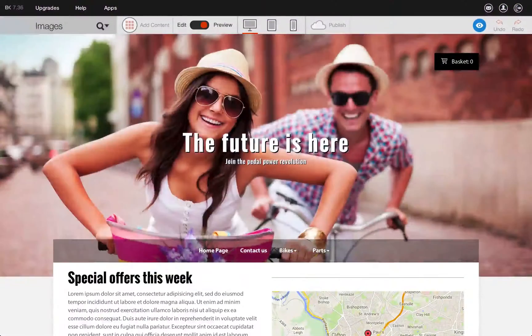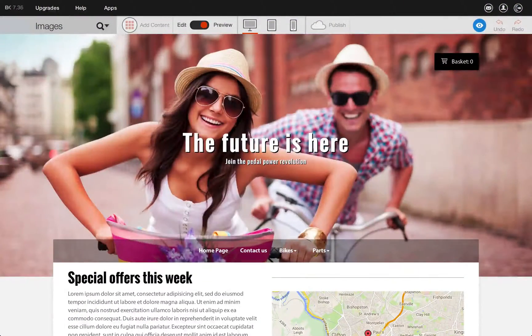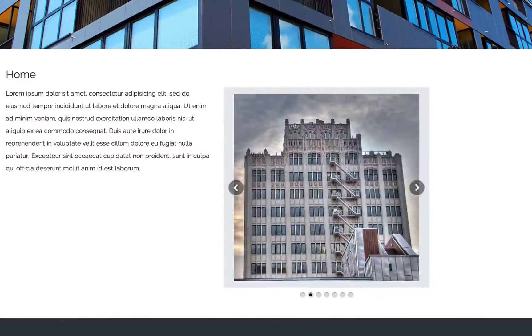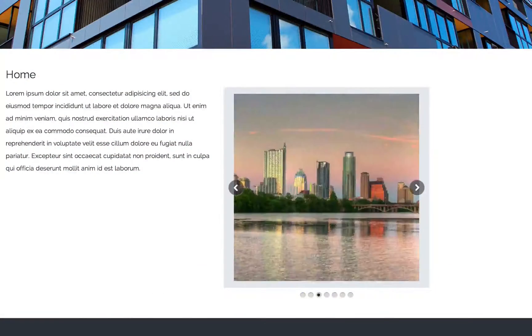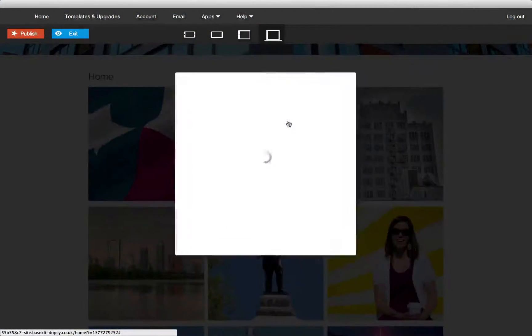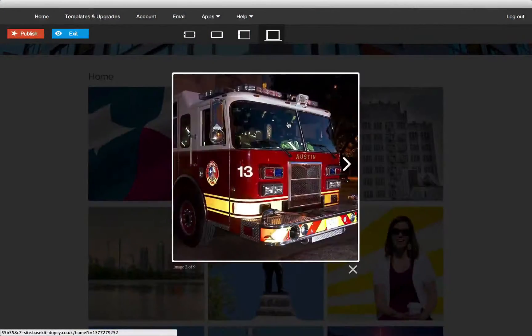Increase the visual impact of your site with full screen images. Attract attention with a slideshow or create a gallery and show your images off at their best.